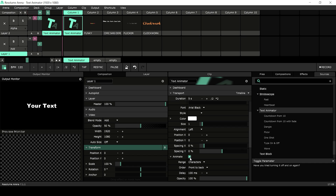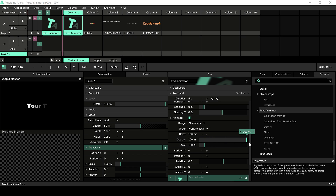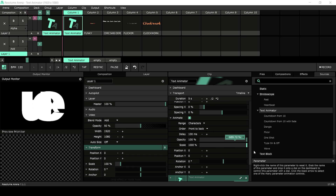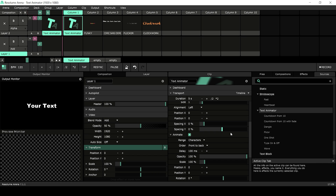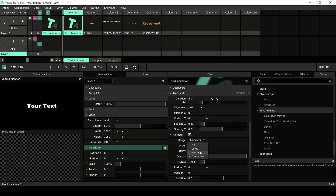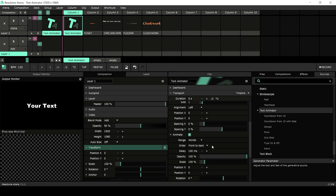New is the animation toggle at the bottom. Let's turn it on and unfold the animation tab. The animation function works on a delay basis — when a change is made to a parameter, for example opacity, it affects the text over time. The range setting will determine the target of the delay: you can delay each individual character, each word, each line, or the text as a whole.